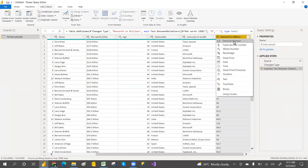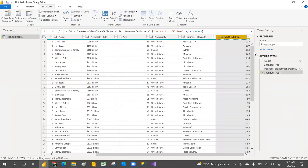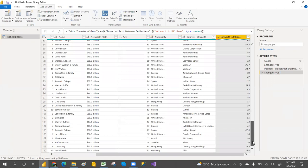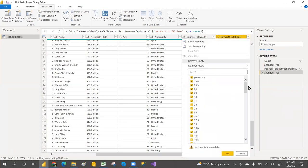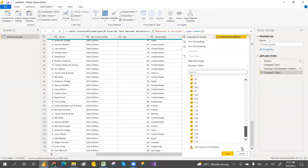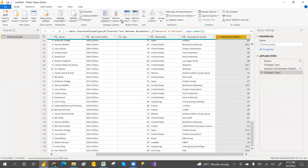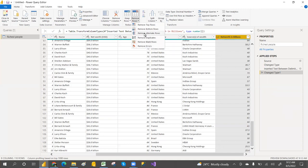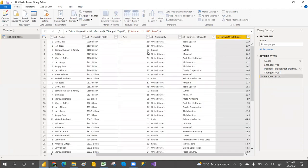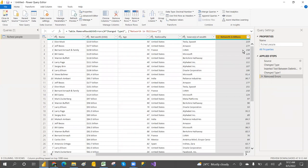It's showing as text (ABC) and I want to convert it to a whole number or decimal number. There are still some errors — some rows have 'billions' text giving an error. So I'm removing those errors. Click 'Remove Errors' — now it's done. Only one row had an error, that's fine.